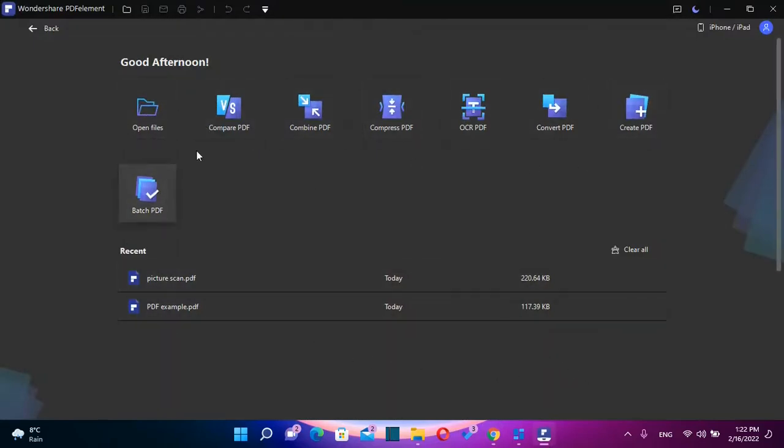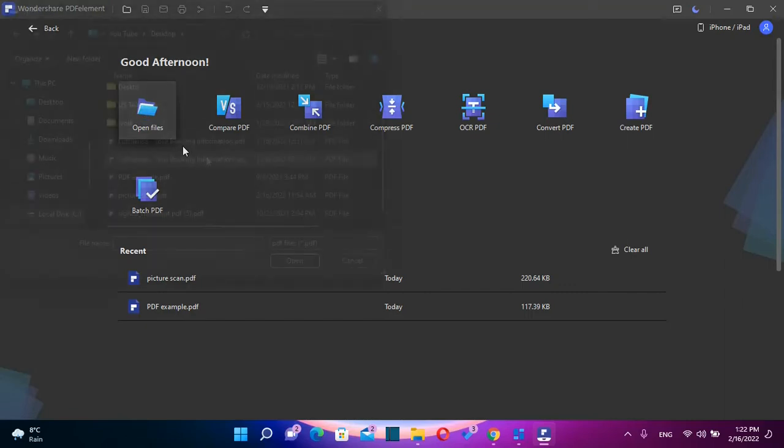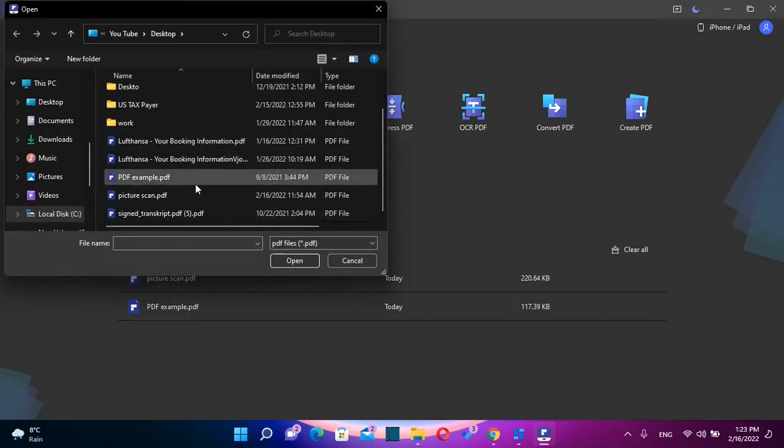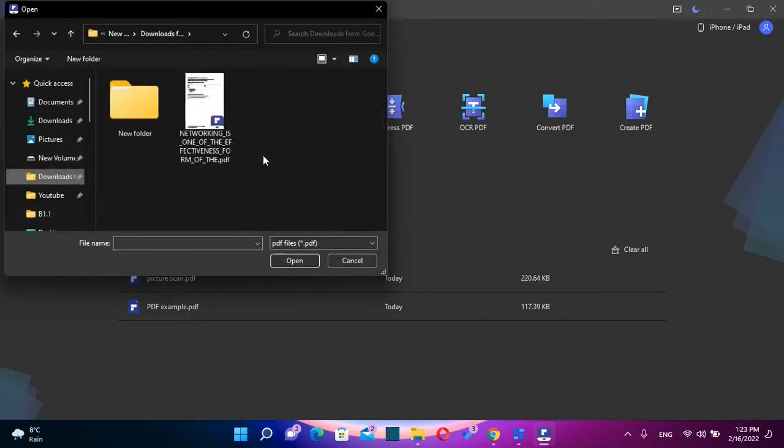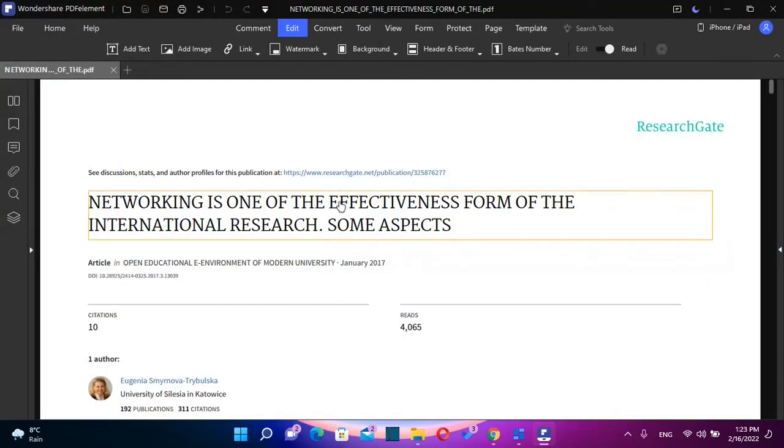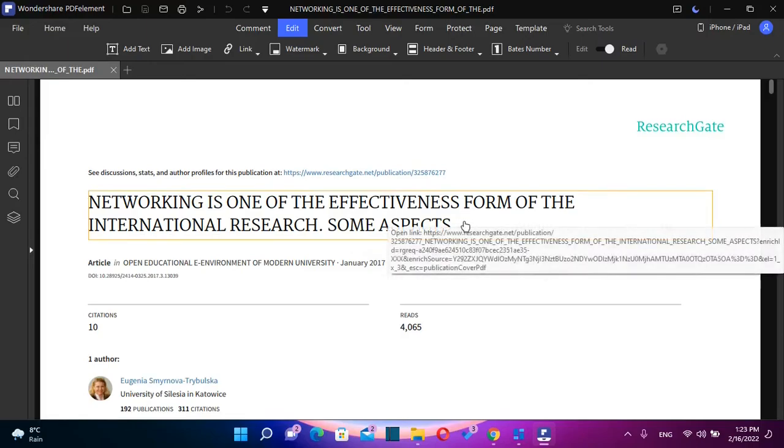So for example, if you want to edit a PDF document, you just have to click over this button here, open files, and then you browse to the file which you want to edit. The file that I want to edit is this one. So once I find it, I just double-click over it and then it will load on PDFelement.